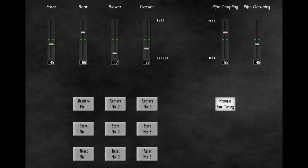Some of the Hauptwerk sample sets allow you to blend between the sounds from the front and the back of the room to create a sound that is both clear and at the same time has the warmth that comes from allowing sounds to develop in a room.